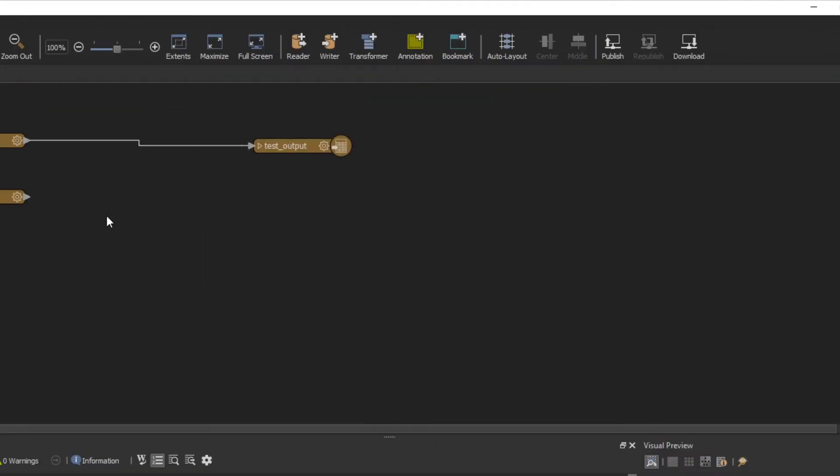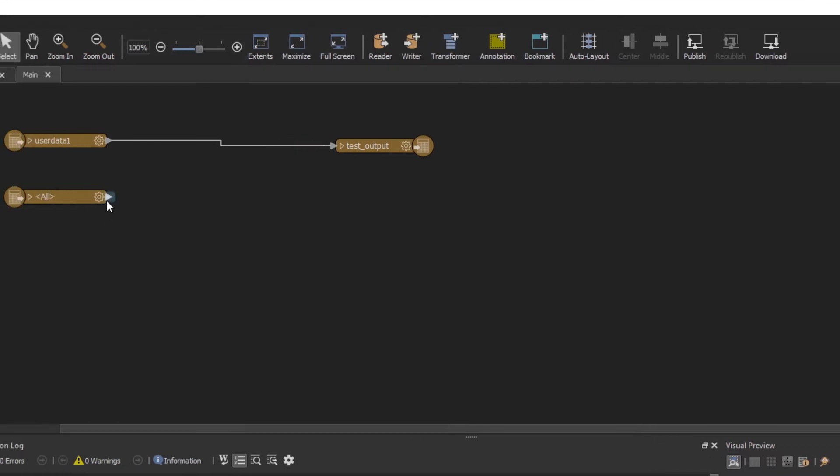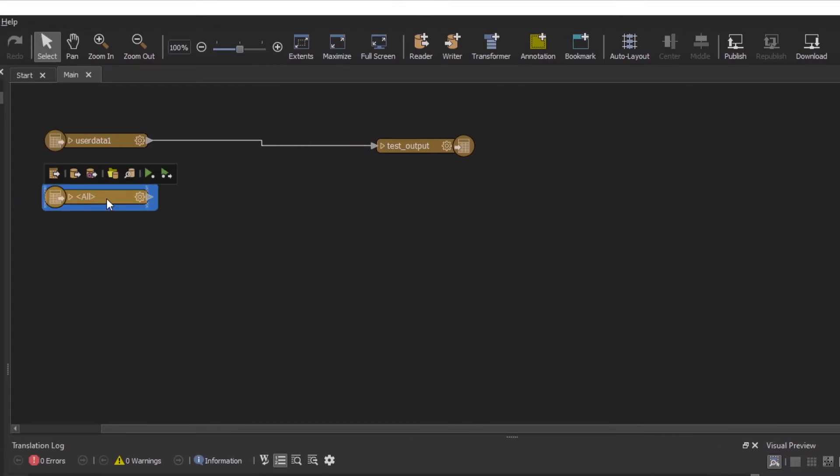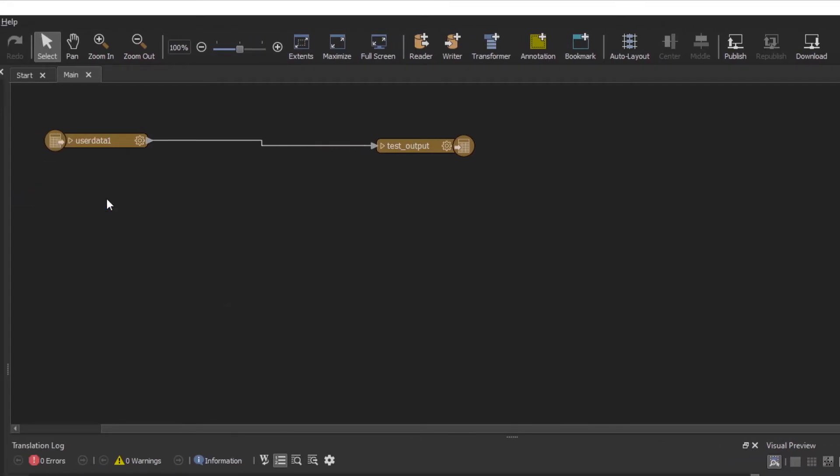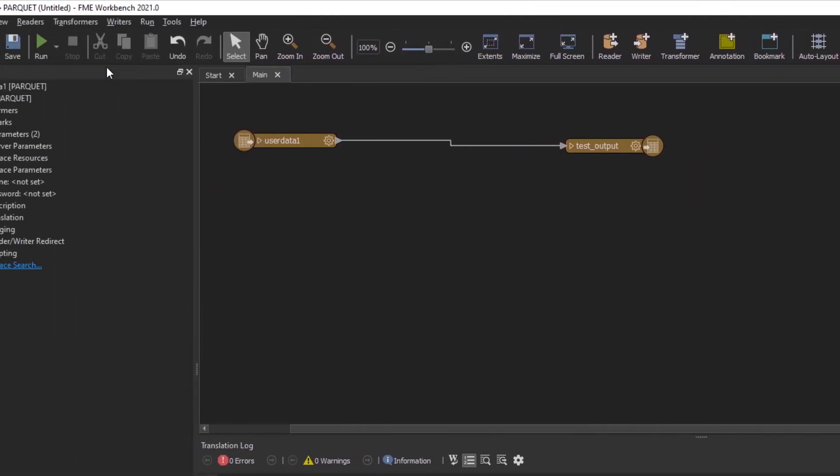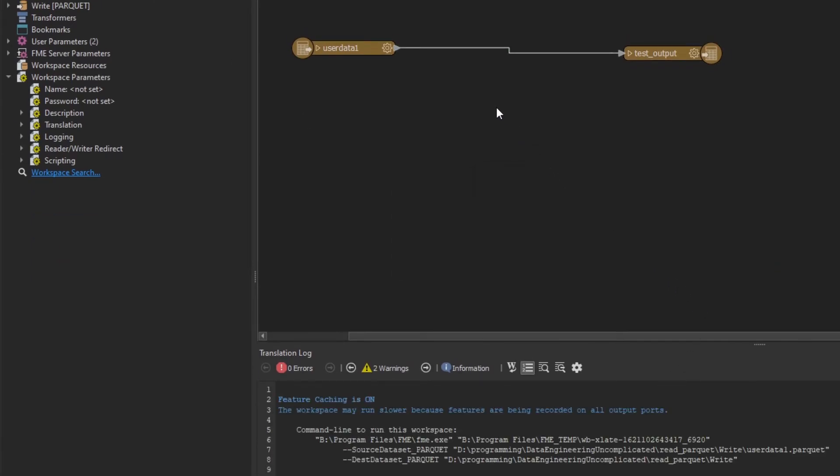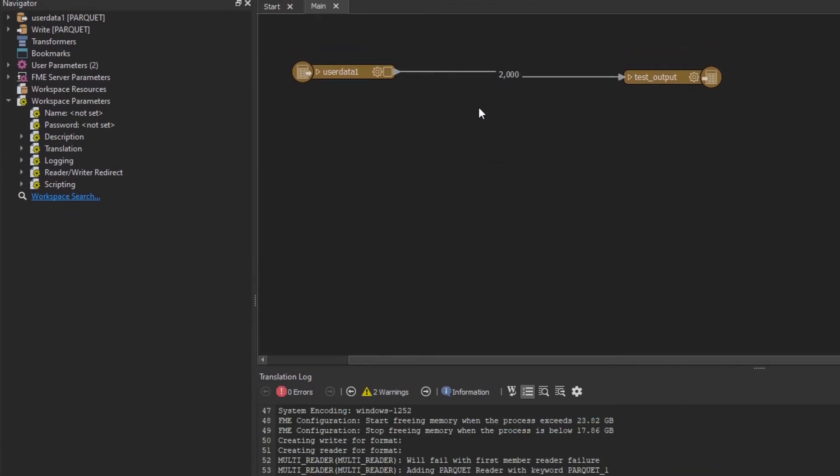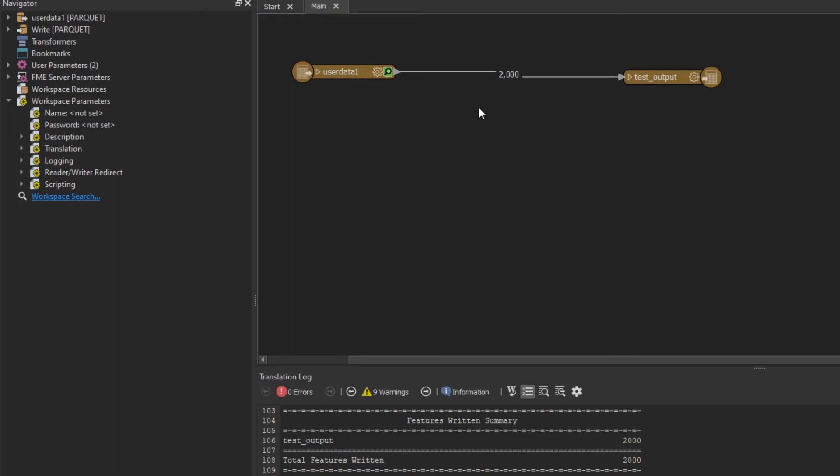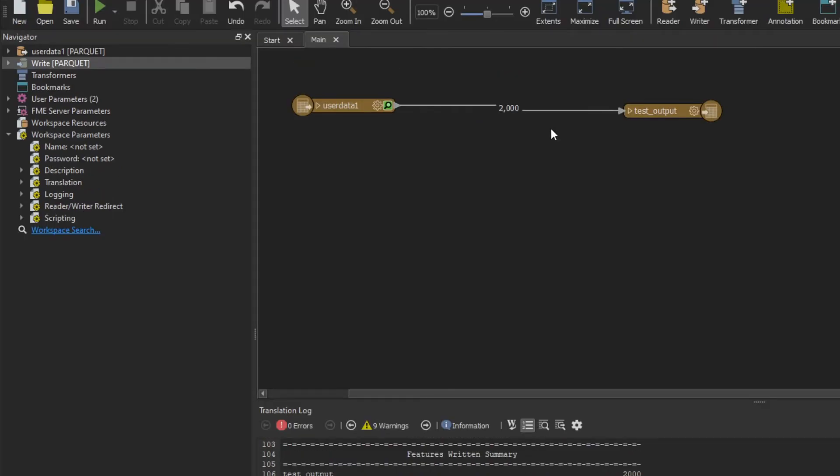There you go. We're all set. I'm just going to remove one of the readers I don't need and now just give that a run. There you go. I've successfully read and wrote Parquet data using FME Workbench.